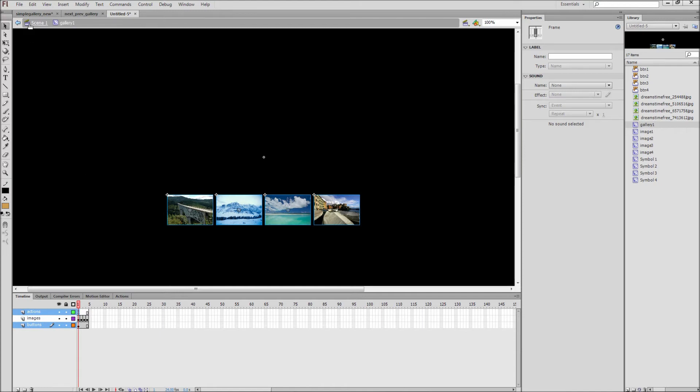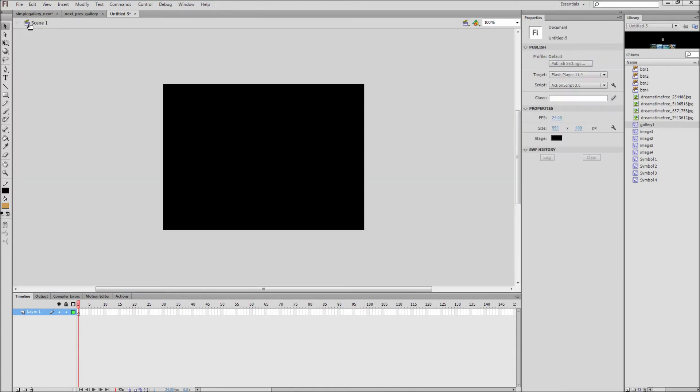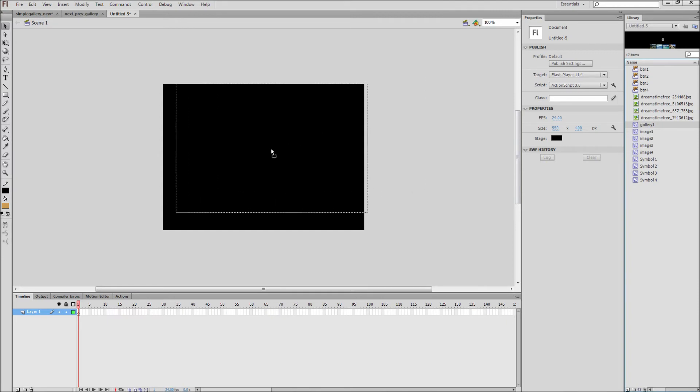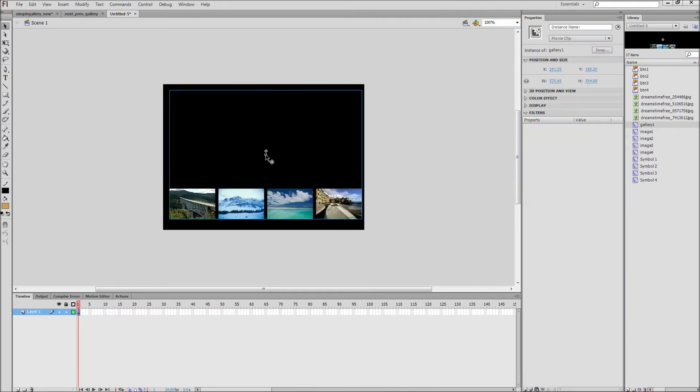If we go back to Scene 1, we can drag the Gallery 1 movie clip from the library. Be sure to take note that all of the assets from that file were also transferred to your library. So now that we know the process, this makes copying our second gallery over super easy.